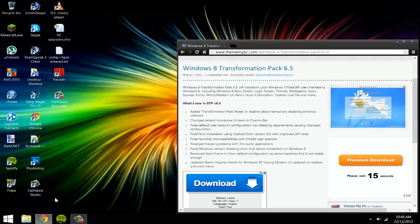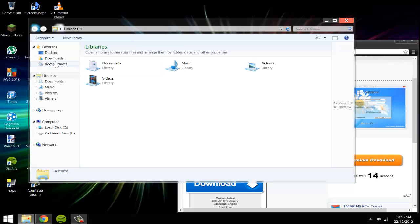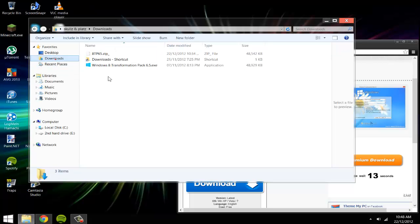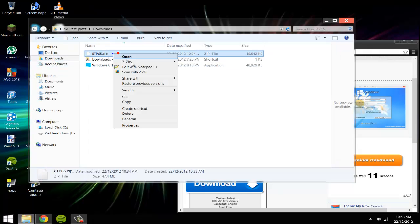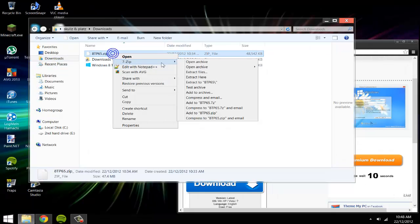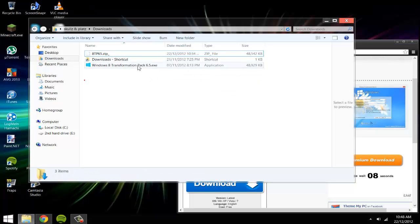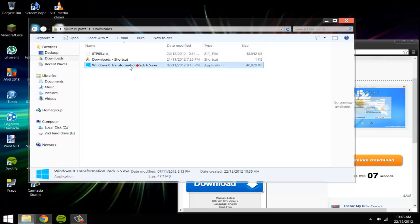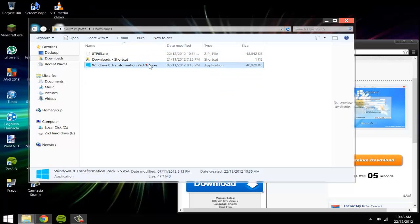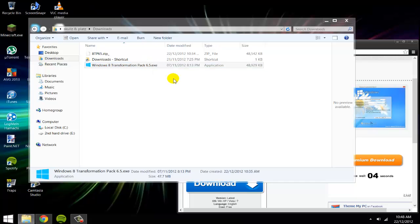Once you've downloaded it, you go to your downloads folder, and it will save as a zipped file, so you just extract it using 7-zip or WinRAR, and then you'll get a file that looks like this. If you then open it up and run it, this pops up.